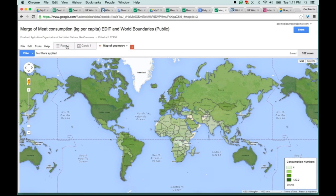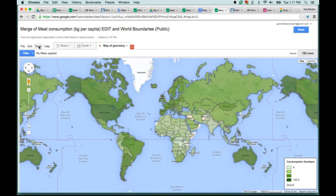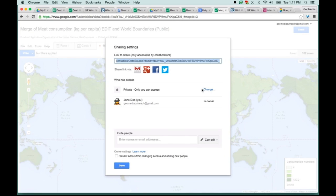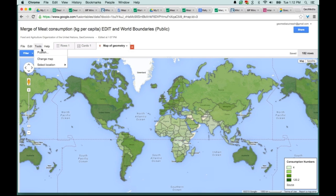This looks like I'm done and ready to share. What we want to do is go up to Tools and hit the Publish option. Here you can see it's private. So we want to change this to either anyone with the link or to public on the web, and hit Save.